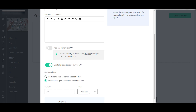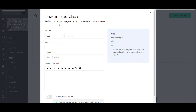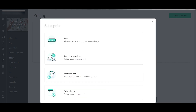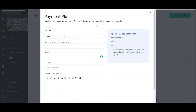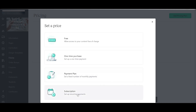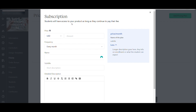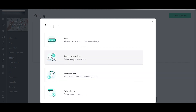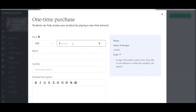You also have One-Time Payment, where students purchase the course once. There's also a Payment Plan, where students pay a set monthly fee for indefinite full access — useful if you regularly create new courses. You can also offer two payments per month. Finally, there's a Subscription option with recurring payments as long as students continue to pay their fee.